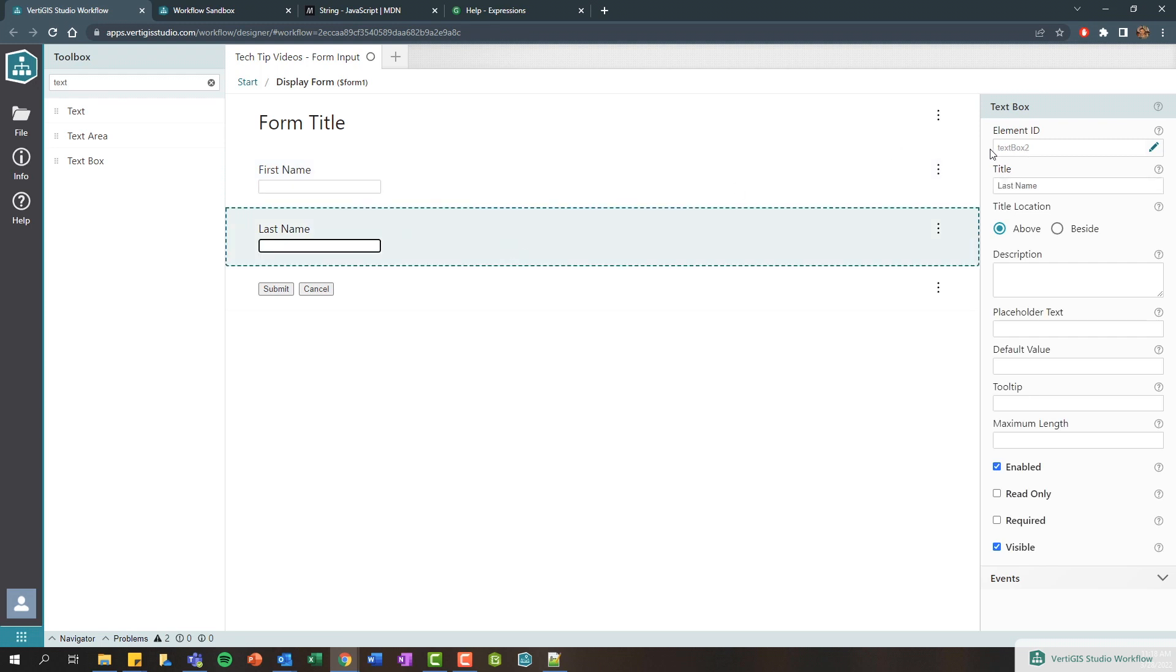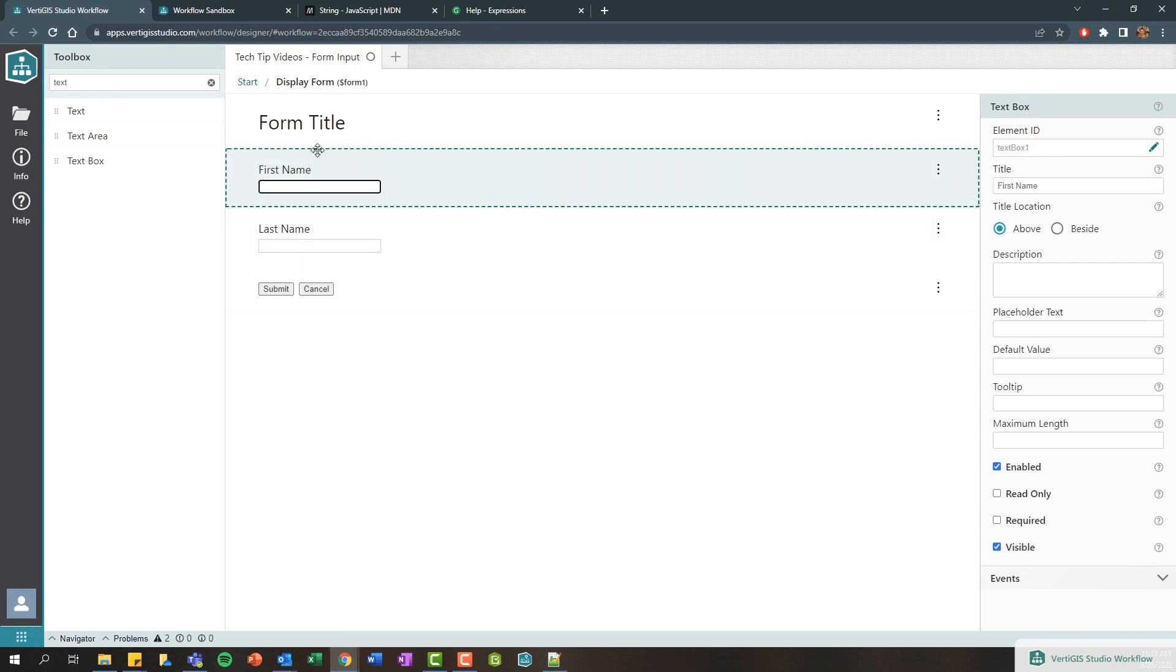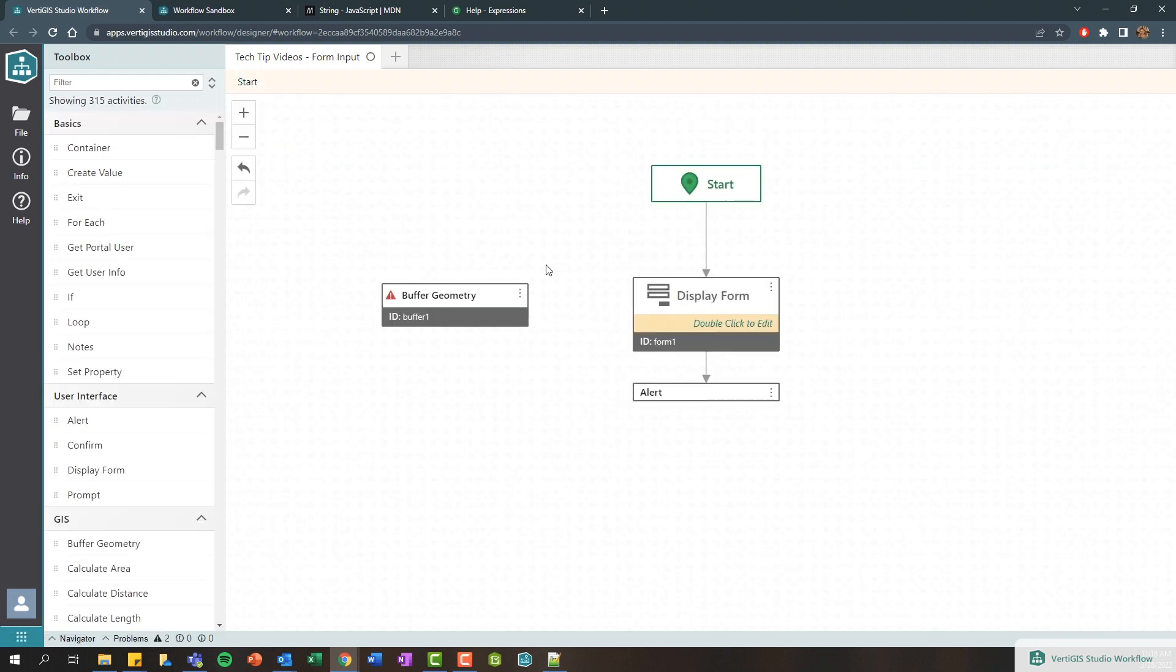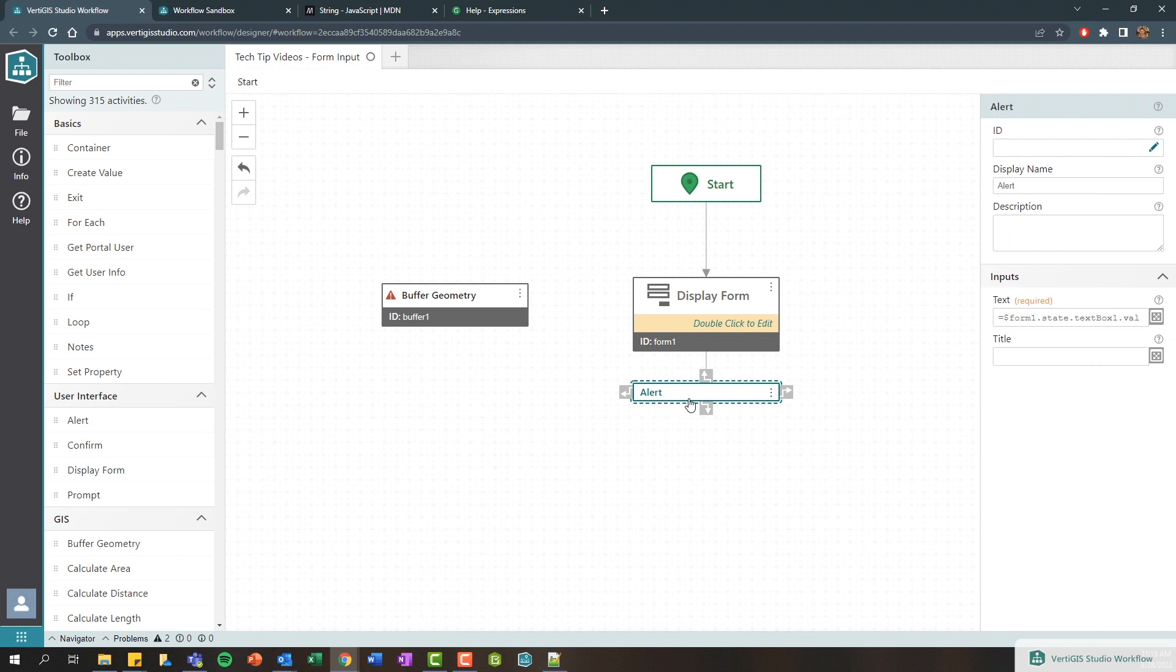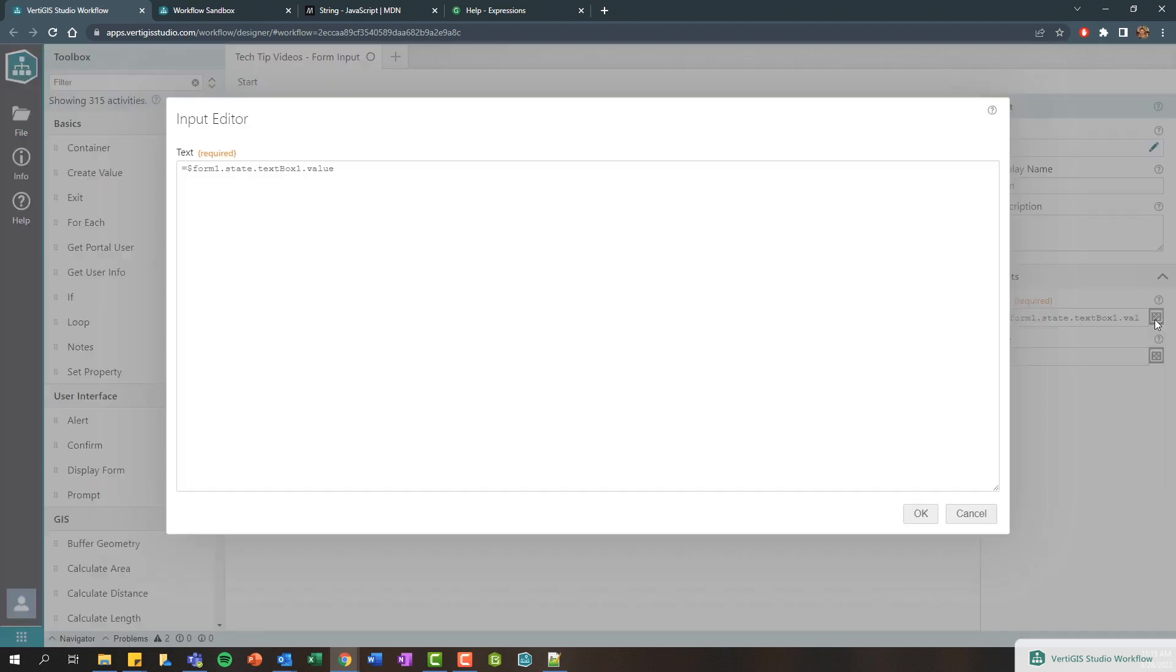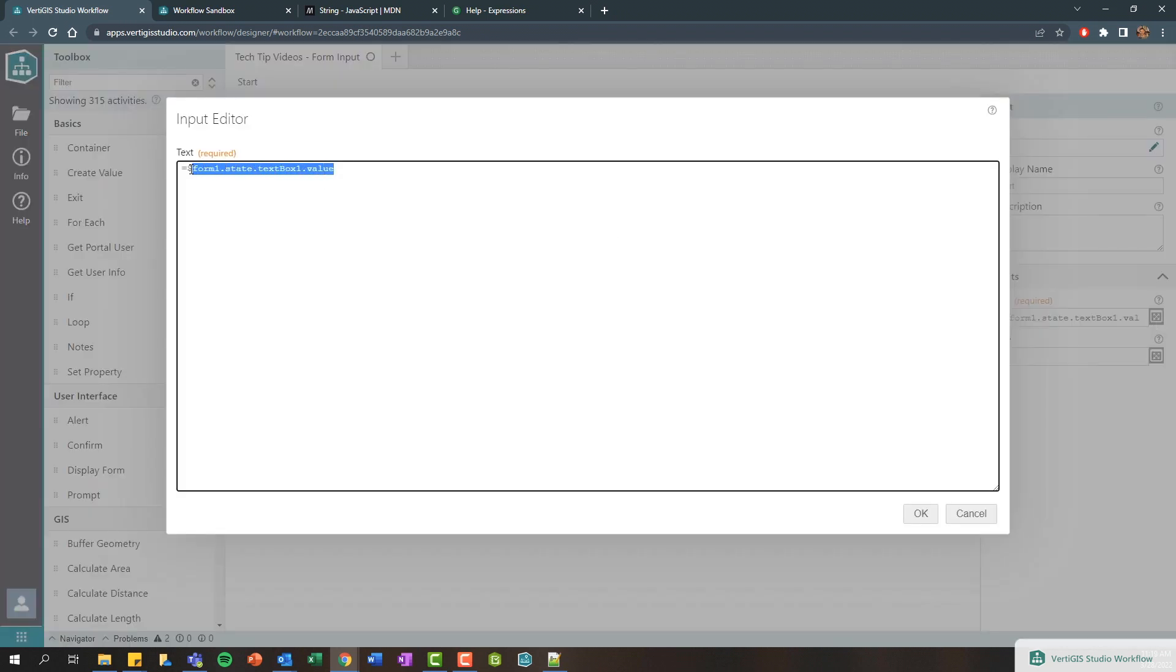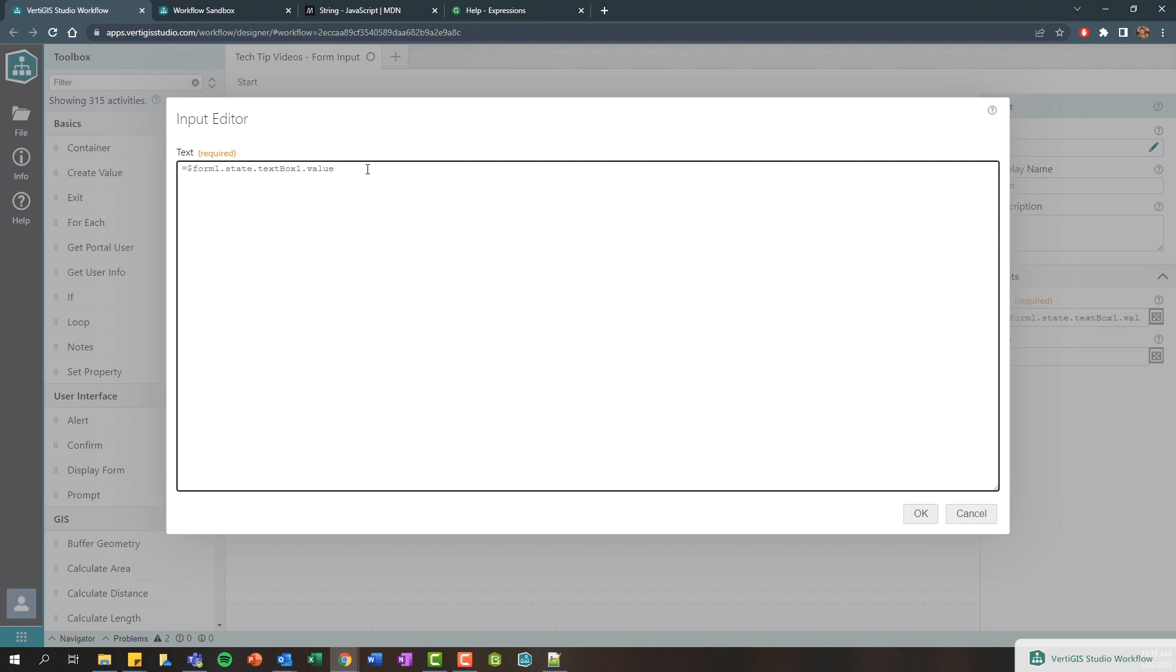And let's call this last name and we'll call this first name. You can see here this is text box one and this is text box two. So let's go back and look, open up our alert, and so right now this is going to give you my first name.